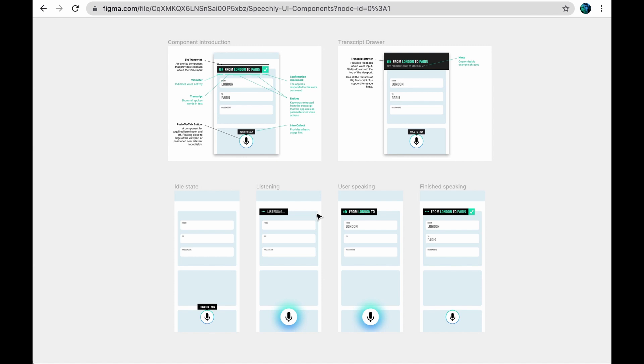Hi, I'm Ari from Speechly. Welcome to the tour around Speechly UI components. If you like, you can follow the Figma link provided in the description and copy and paste the components into your own Figma designs.